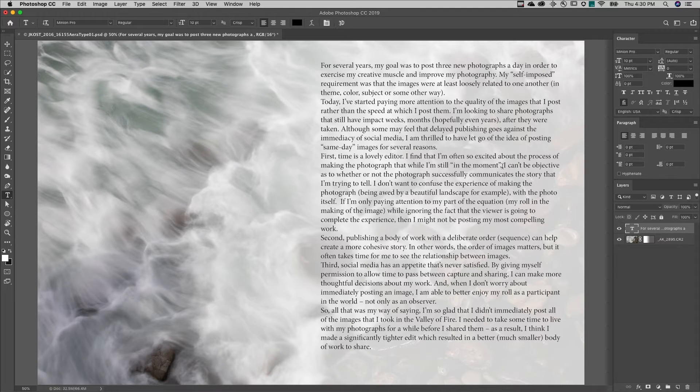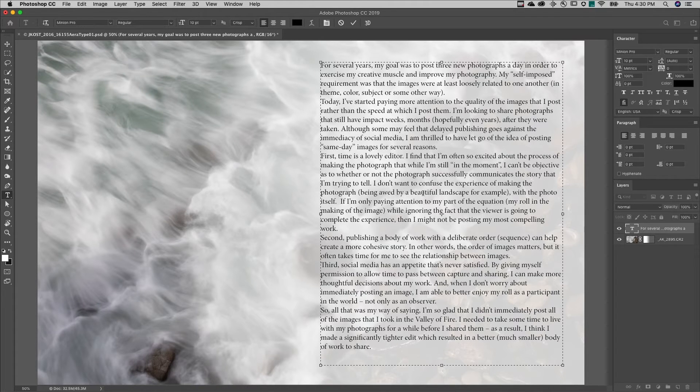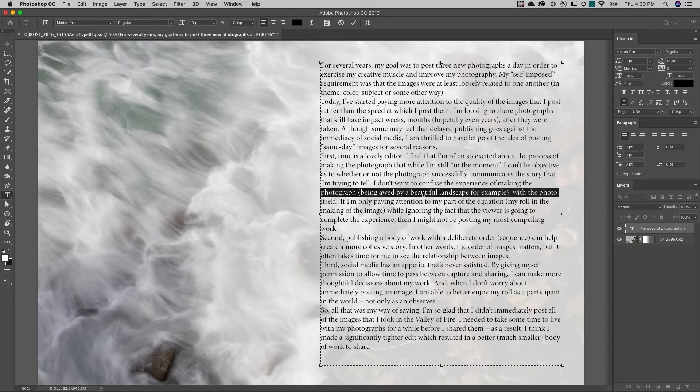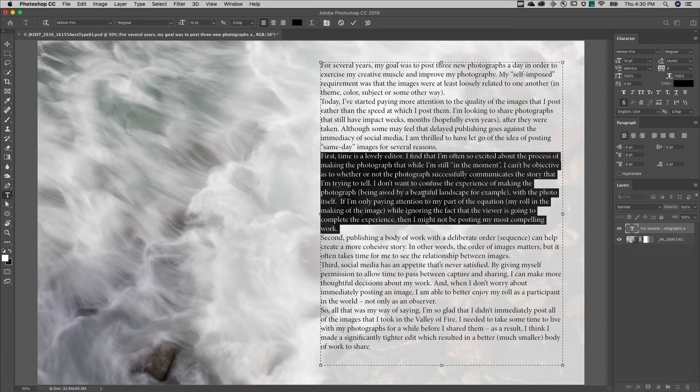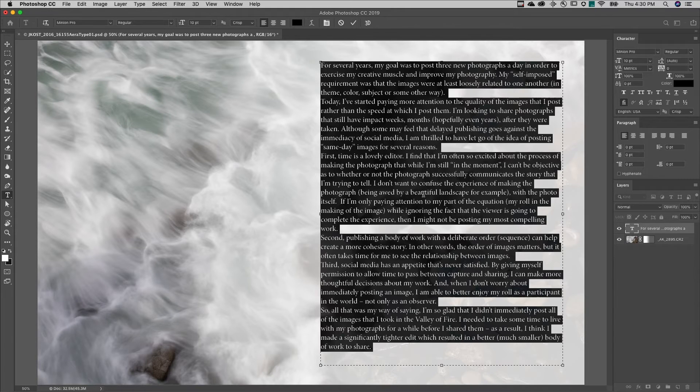Now to make changes on this type layer, I need to select what I want to affect. Clicking once will set the text insertion point. Double click to select a word, triple click to select a line, or click four times to select a paragraph. I can click five times or just use command A on Mac or control A on Windows to select all of the type.